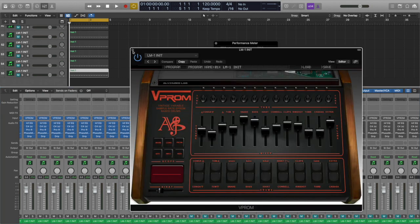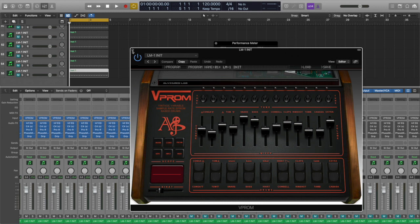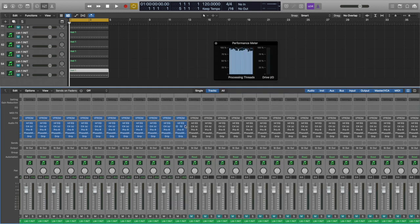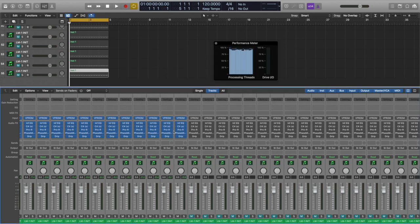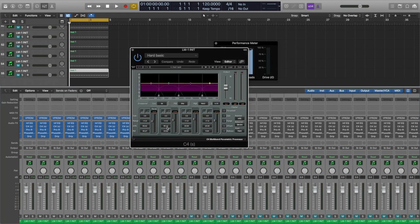So I use this Lindrum plugin, and then I use the Infinity EQ from Slate Digital, and I put it on that setting.